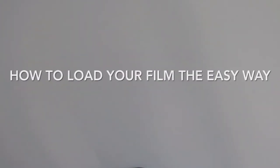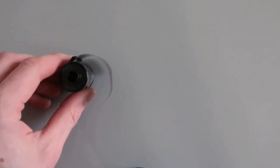Hello everyone and welcome to this episode of The Negative. In this video I'll be showing you the easiest way, in my opinion, to load 35mm film onto the reel.